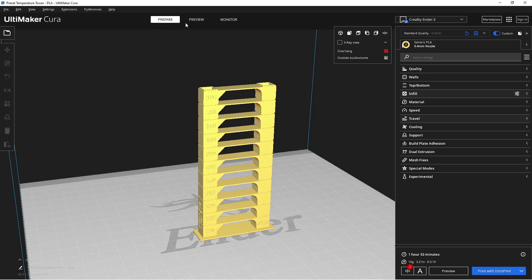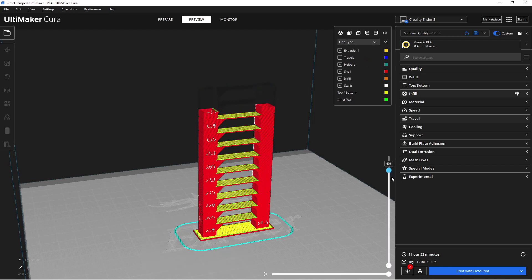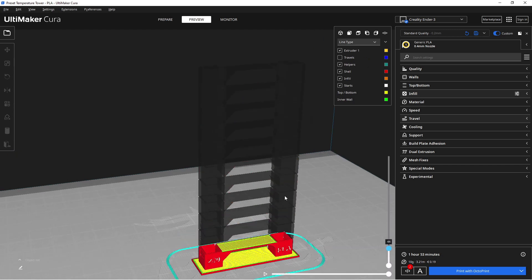After the slicing process is complete, I check the preview to ensure everything looks as desired. Then I will start printing the temperature tower on my 3D printer.